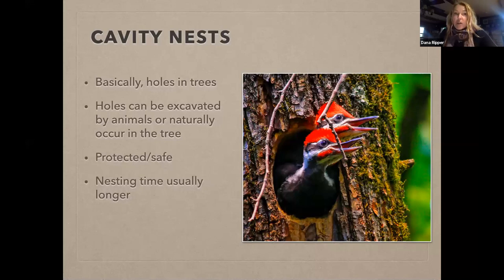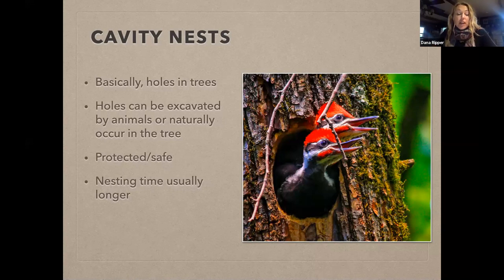Because of that protection, birds using cavity nests can have a longer nesting cycle — they can incubate eggs longer and feed their young longer. For example, the dickcissel takes about 12 to 14 days from hatching to fledging, whereas in many woodpecker species it's more like 20 days — double the time parents can invest in feeding young in that safe, protected little house.